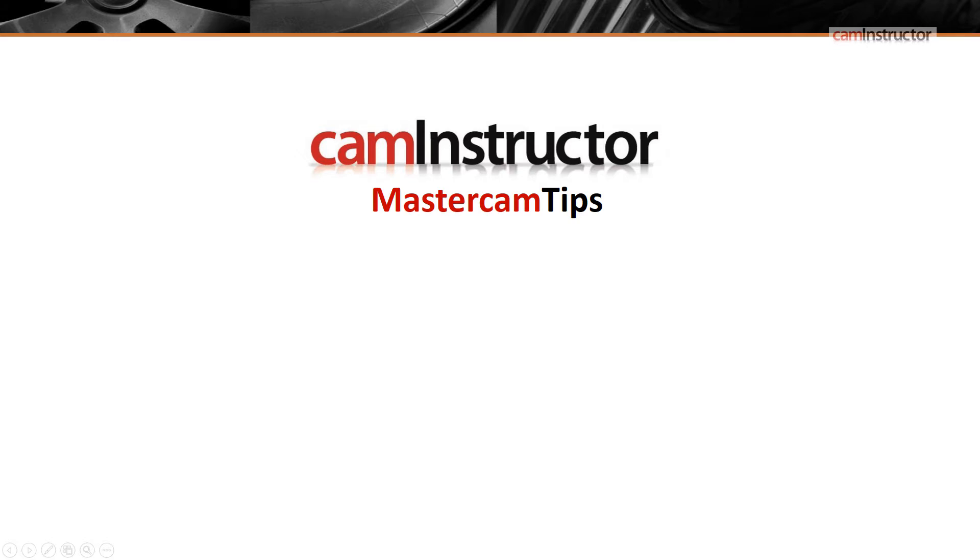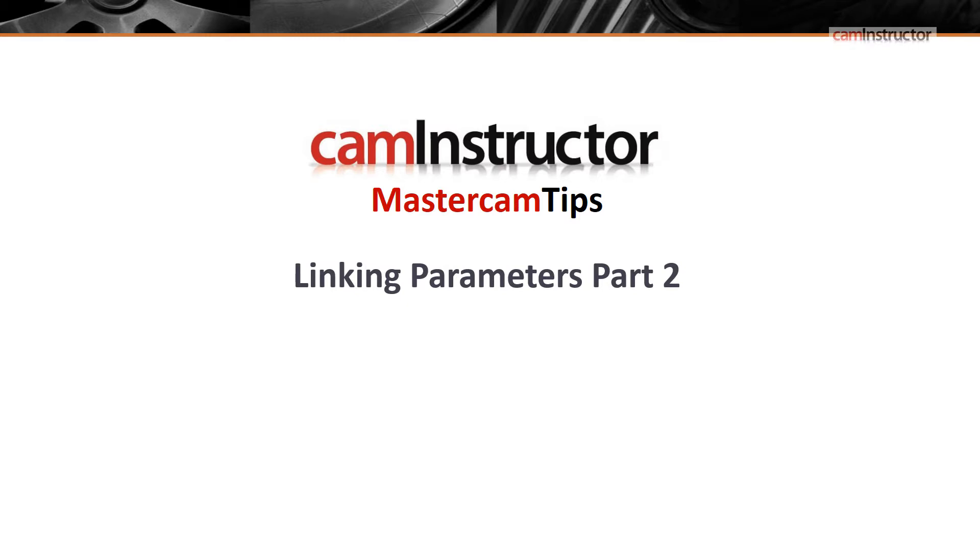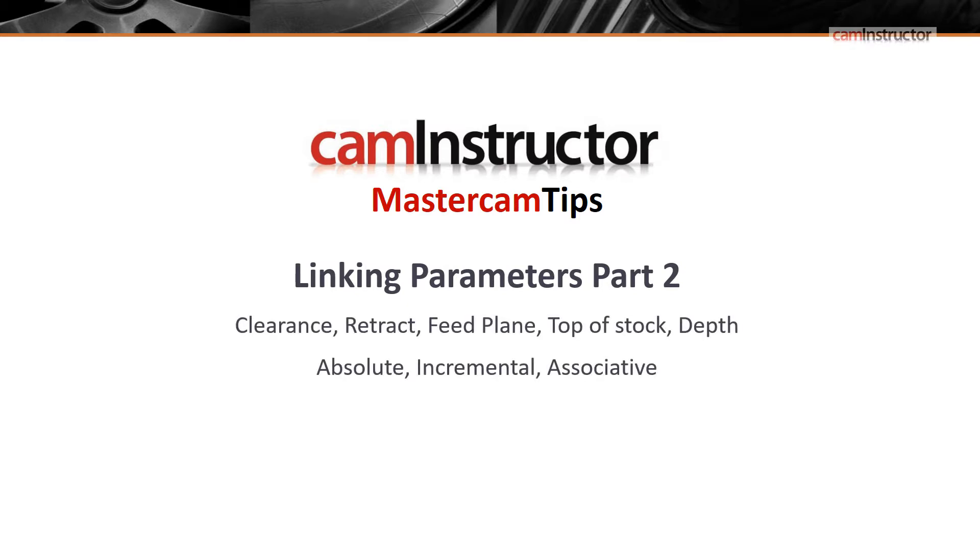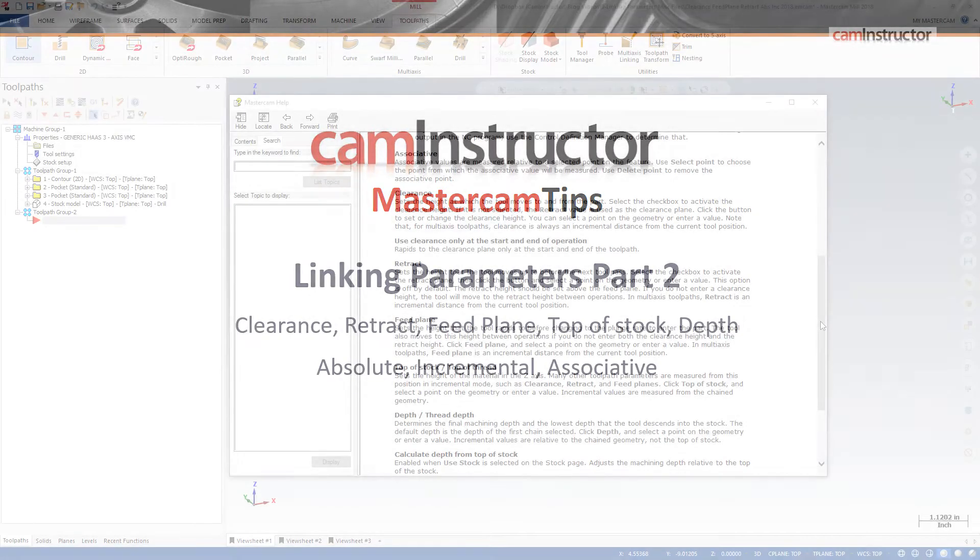In today's blog, we are going to continue looking at the Linking Parameters page. This video will focus on the Retract setting. The previous video in this series covered the difference between Absolute, Incremental, and Associative, so we will only be looking at those parameters in respect to their effect on the Retract setting.